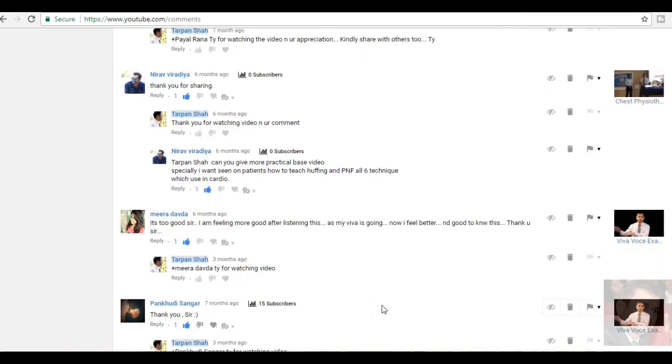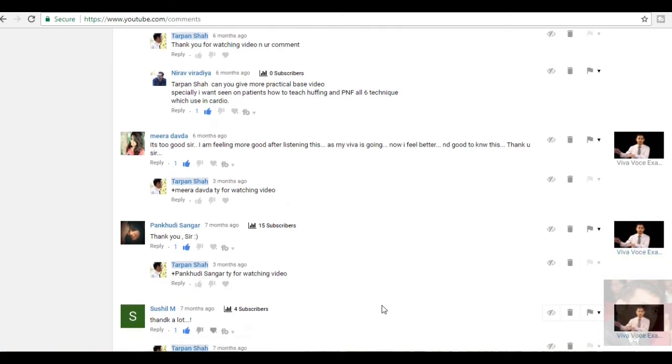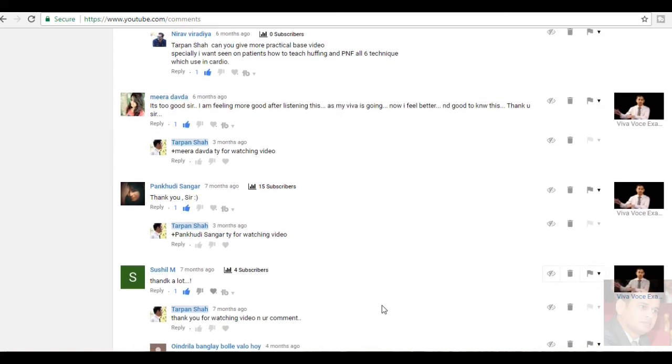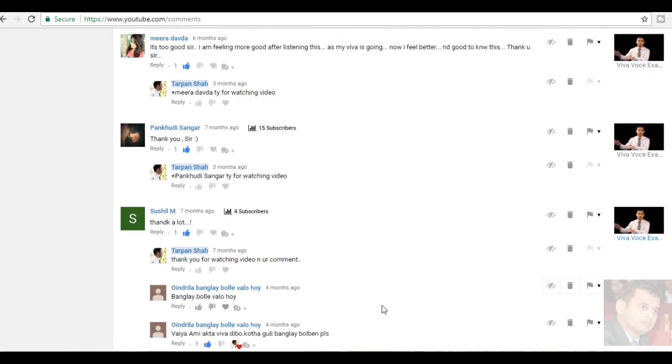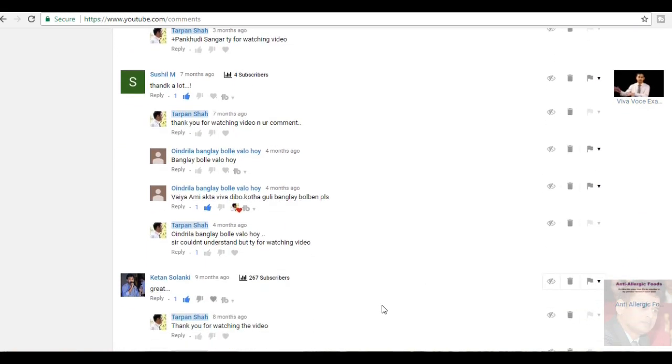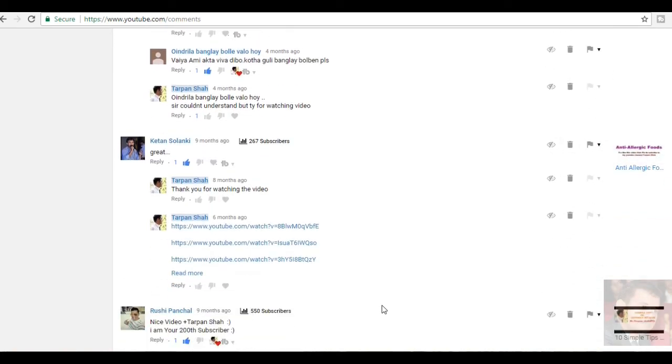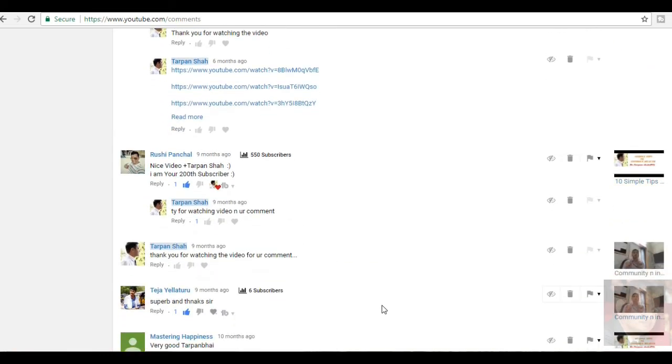Neerav Viradia, thank you for sharing. Thank you, Neerav for watching the video. Neera Davra, it's too good, sir. I am feeling more good after listening this. As my VIVA is going on, now I feel better and good to know this. Thank you, sir. Pangkudi Sengar, thank you, sir. Susil M, thanks a lot. Ketan Solanki, great. Thank you, Ketan for watching. Lucy Panchal, nice video. Tarpan Shah, I am your 200th subscriber. Thank you, Rushi for your help.